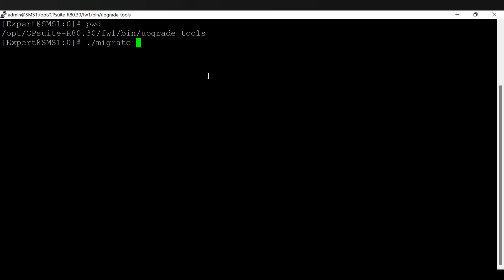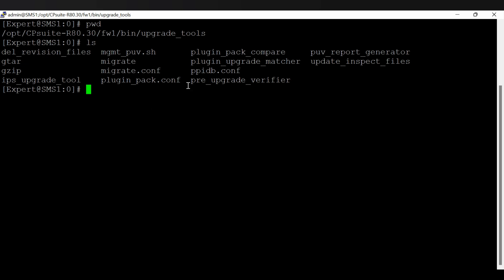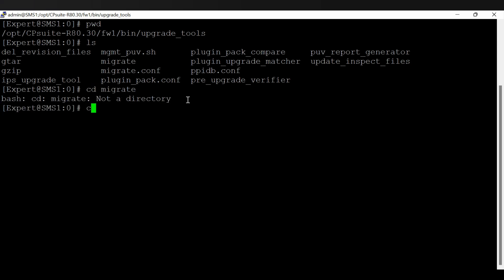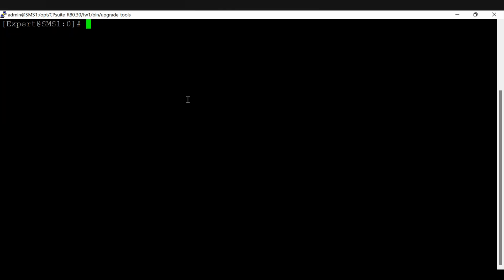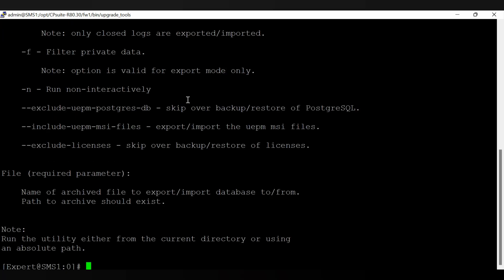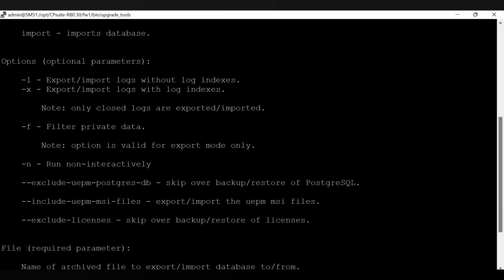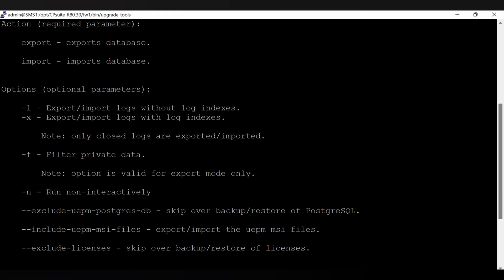The syntax is dot forward slash migrate. If you ls you will see the tools, but if you want to see what is the exact syntax, you just need to type dot forward slash and migrate and enter. You will see the syntax.